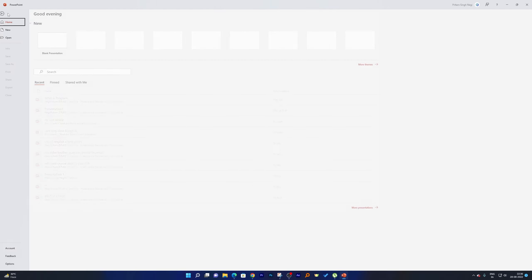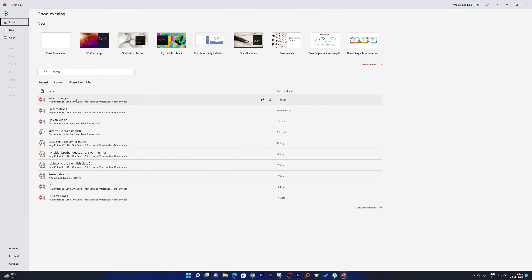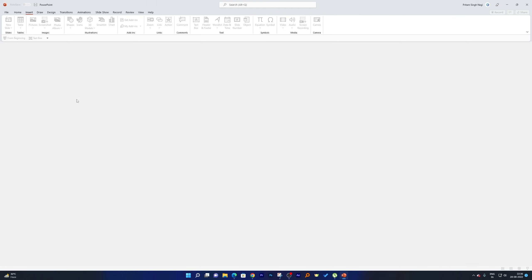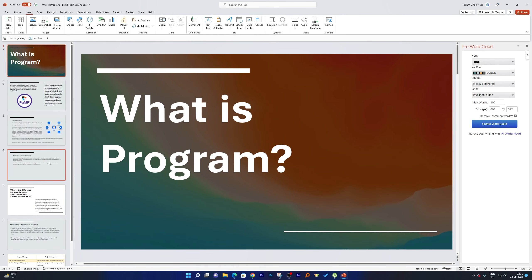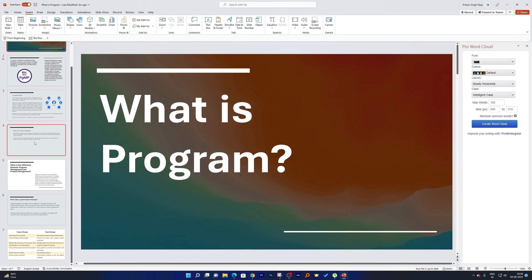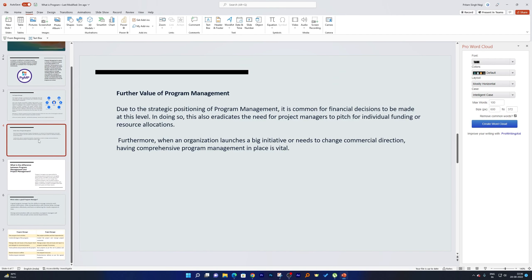Now in order to add break time, let me quickly open my recent presentation. Here, let's say after four slides, I would like to add break time. For that, we have some cool free add-ins that we can add to our Microsoft PowerPoint.